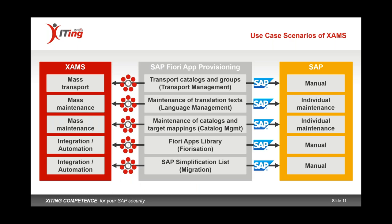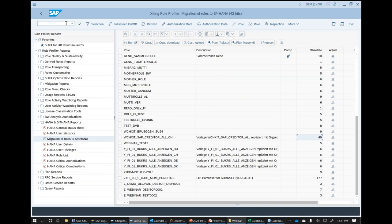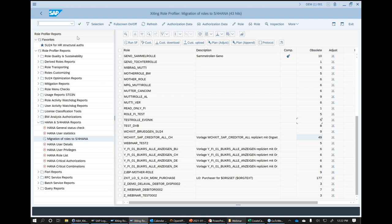Let me jump into the system to show you one report. I'm in my demo ERP system — not an S/4HANA system — so basically before I move to S/4 we can already use our tools to analyze certain things. I've scanned a subset of 43 roles here. In the Role Profiler — a collection of more than 100 reports — there's a section about HANA as a database and also S/4HANA. Some reports are grayed out since this isn't a HANA database yet, but we can analyze the migration of roles to S/4.